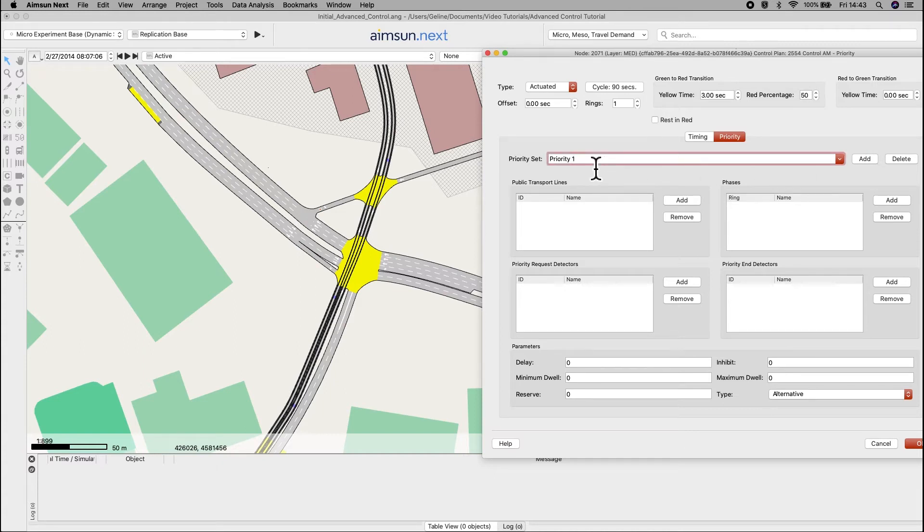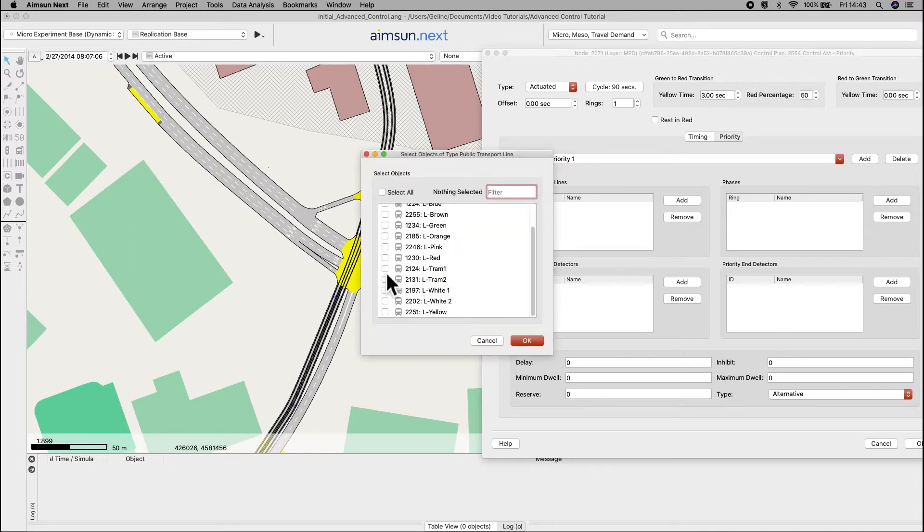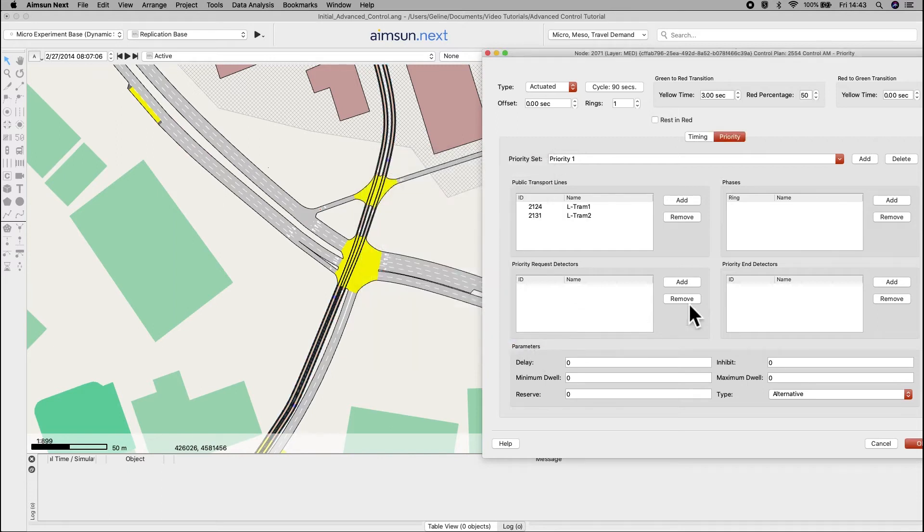In public transit lines, add L-Tram 1 and L-Tram 2. In phases, add phase 5.